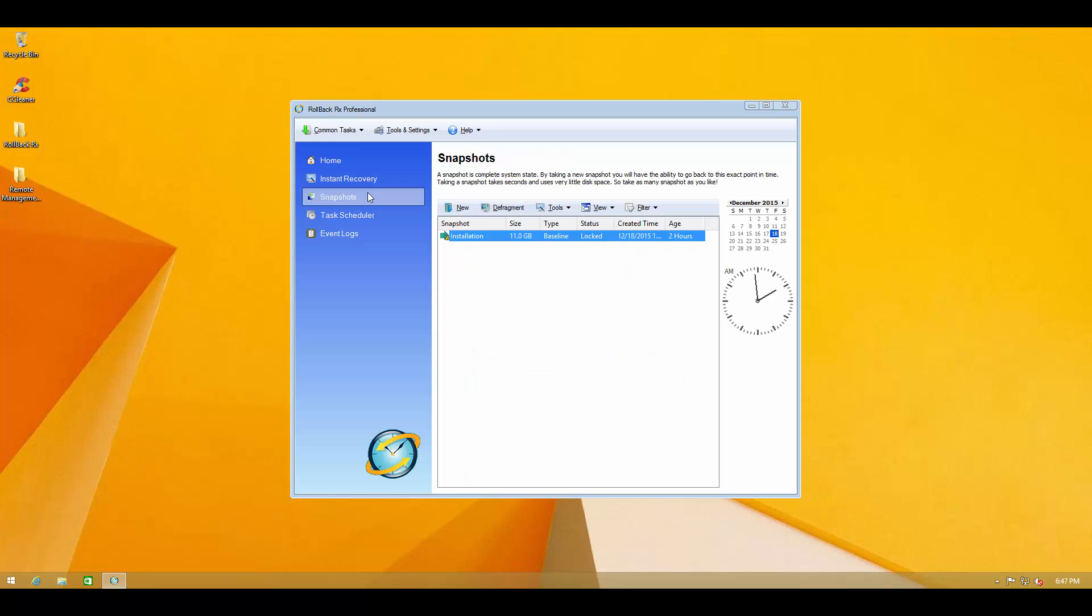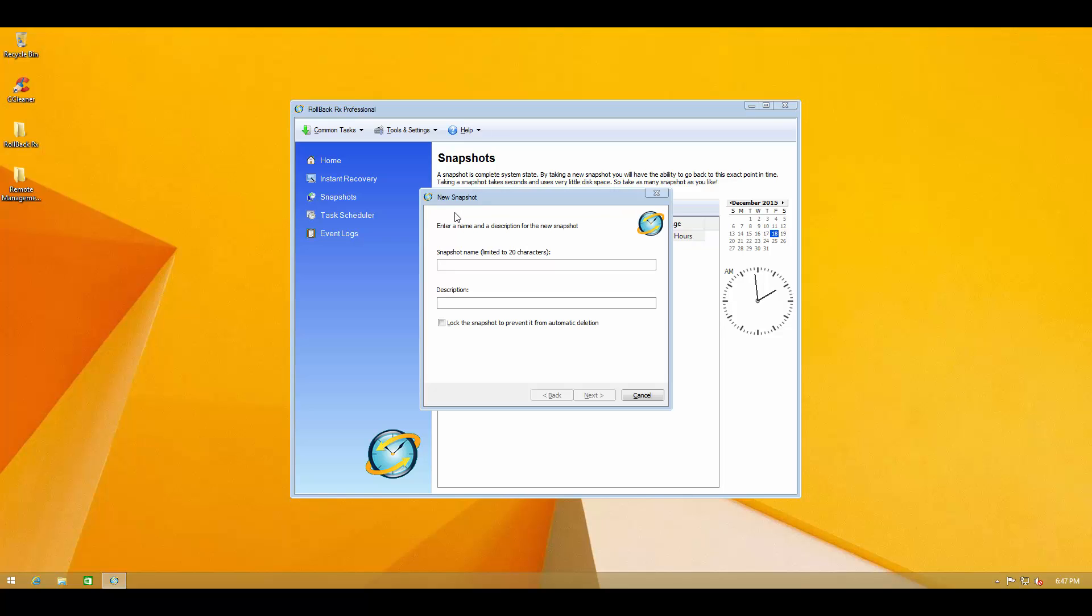So I'm going to take a manual snapshot right now. You can also defragment your snapshots which is nice. So let's give it the name default and let's describe it as clean system. And you can lock the snapshot to prevent it from automatic deletion but I'm not going to do that.